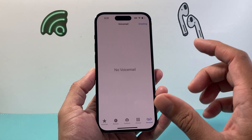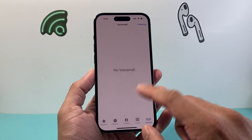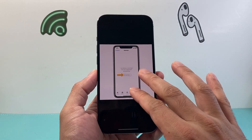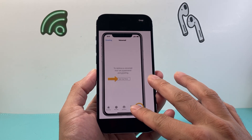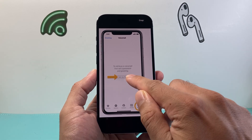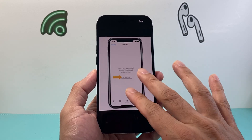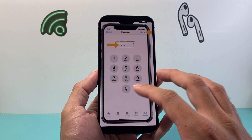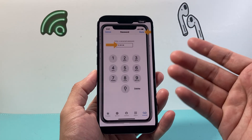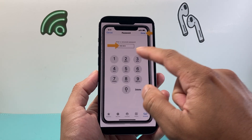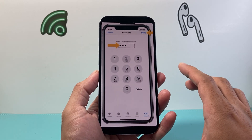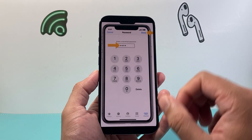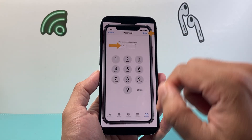Now once you click on voicemail, if it's your very first time, you might see a menu that's similar to this. We have already set up ours, but basically it's going to say 'Set Up Now.' Click on that. Once you do, you need to create a PIN for your voicemail — anywhere from a four-digit to a 15-digit code — which will be your password to access your voicemail. Enter that and click done.